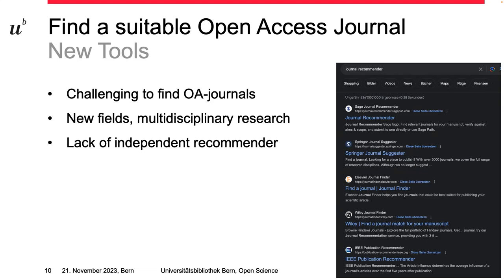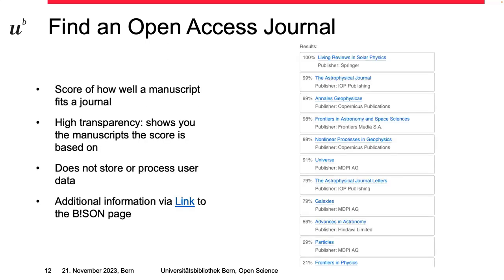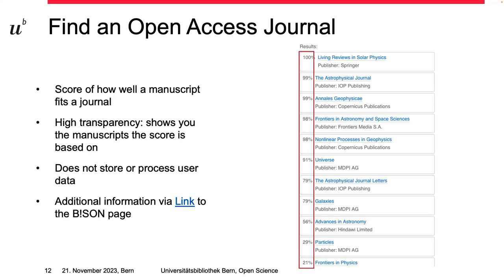That is what our next new tool, Bison, is all about. Based on the title, abstract, and/or references of your manuscript that you put into the Bison tool on our website, it recommends purely Open Access journals that withstand quality control. The thematic relevance is key to the algorithm that works in the background. The tool is developed and hosted by the Leibniz Information Center of Science and Technology Library and the University Library of Dresden, meaning the software is and will stay open source and free of charge. After inserting your title and abstract, you hit the 'Search for Journal' button, and you get a list of journal titles, their publishers, and a score of how well your title, abstract, and/or references fit the theme of the journal.